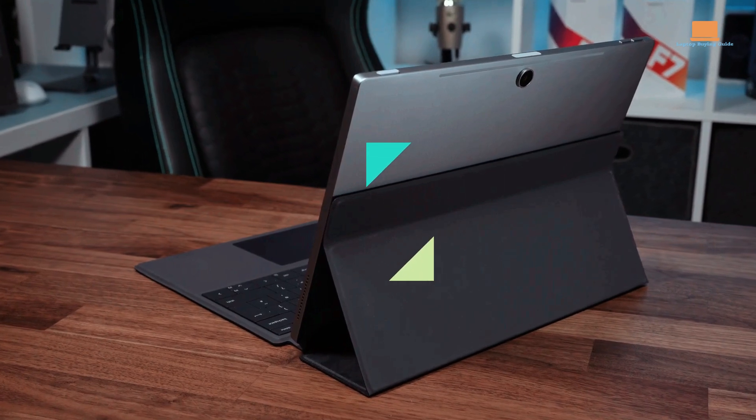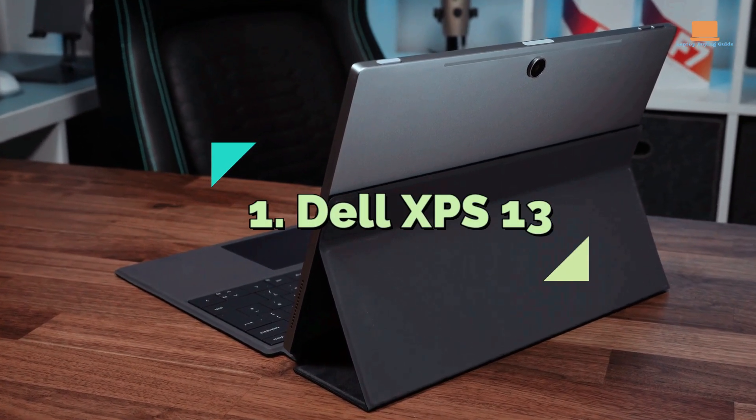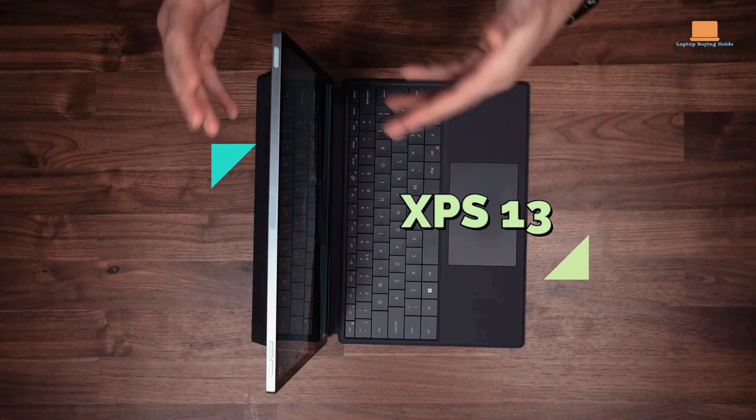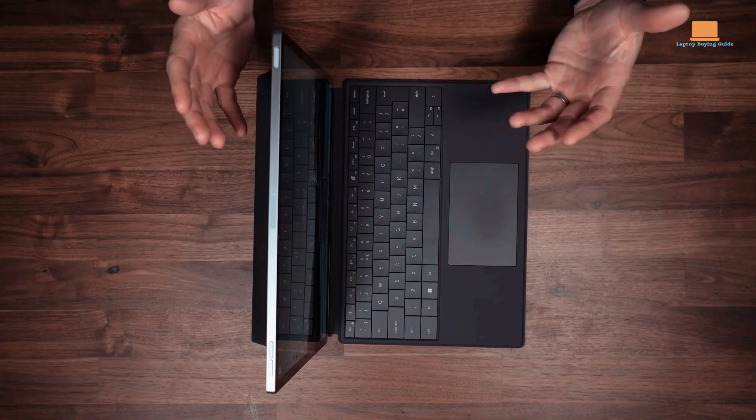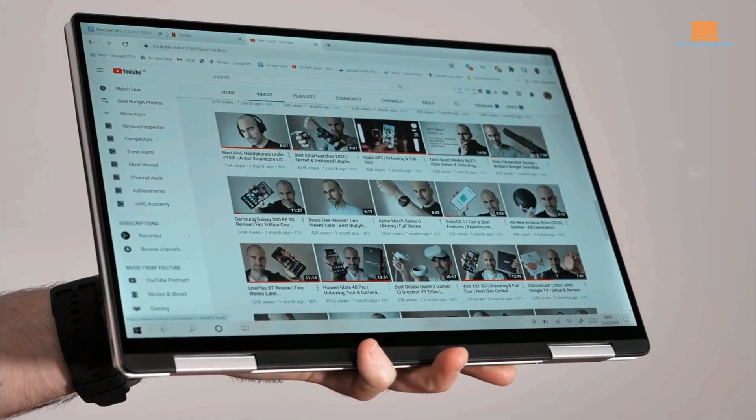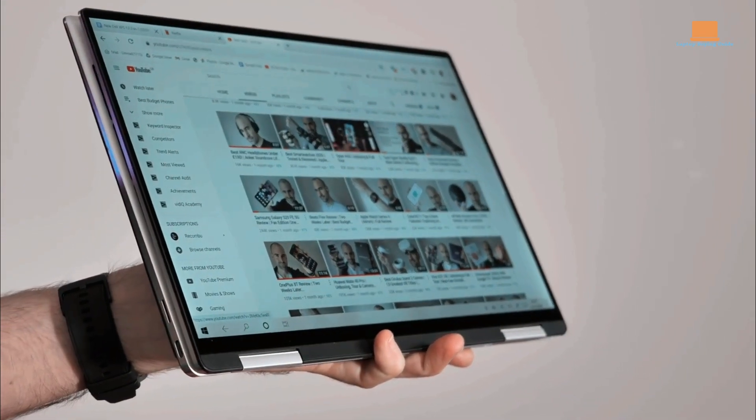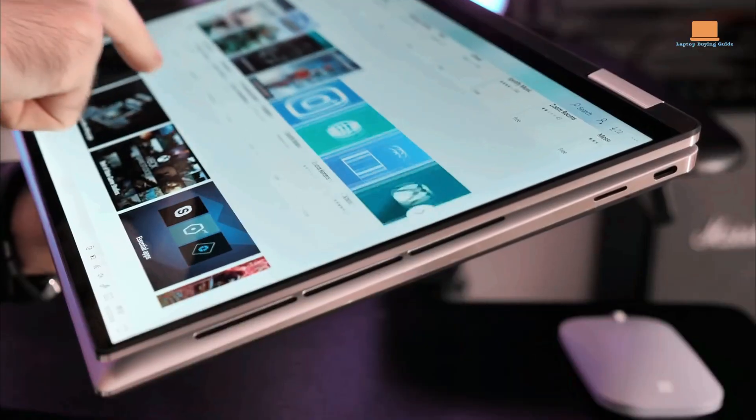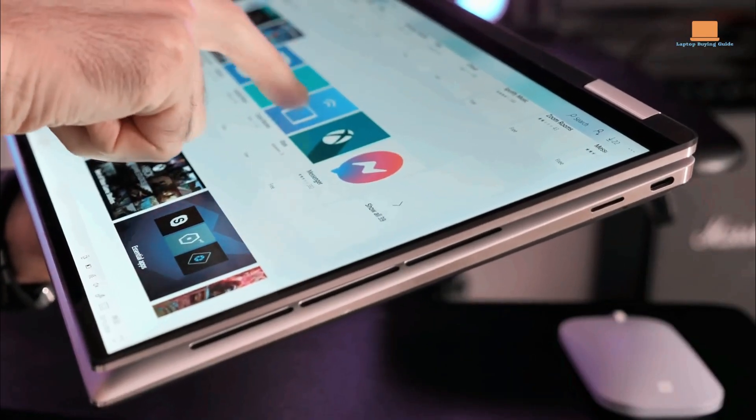Number 1: Dell XPS 13 2-in-1. The Dell XPS 13 2-in-1 takes the crown with its exceptional design and powerful performance. It features a sleek and slim profile, making it a visually appealing device.